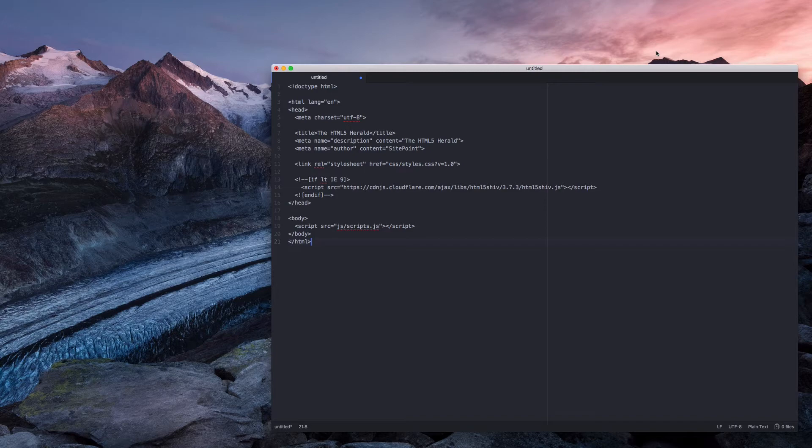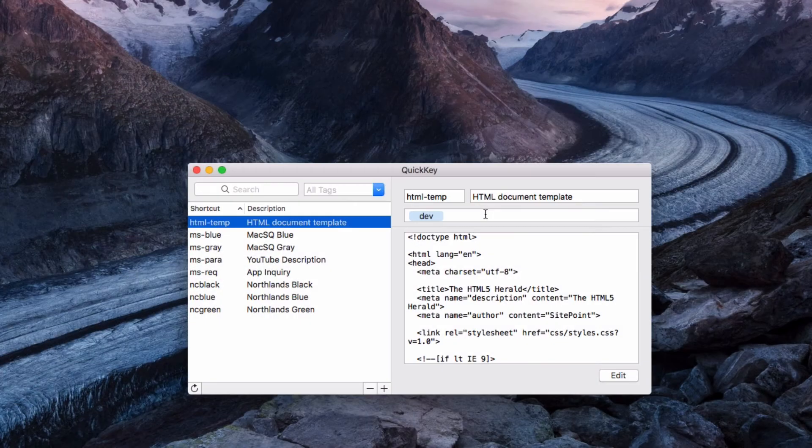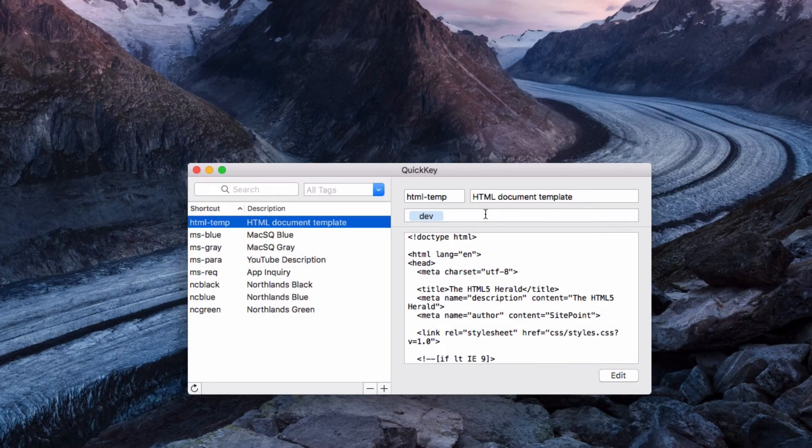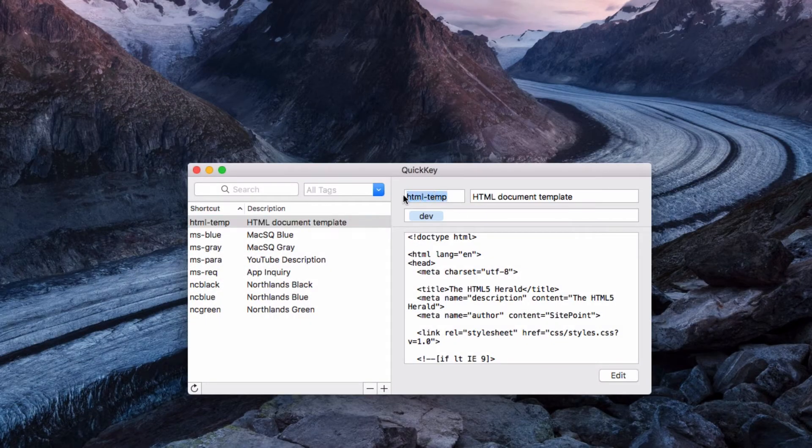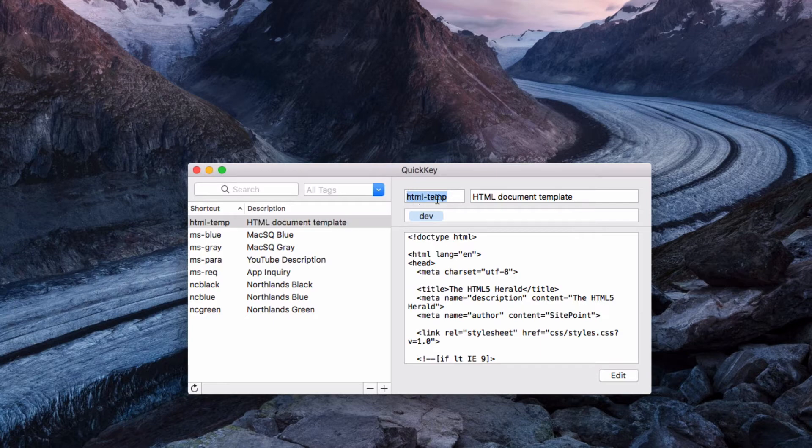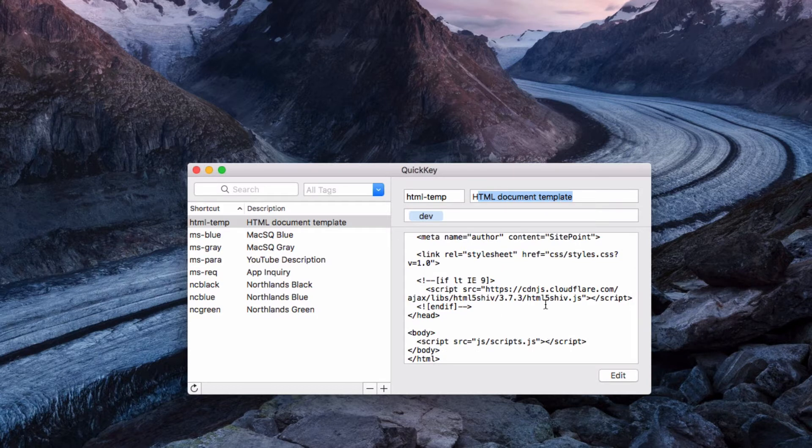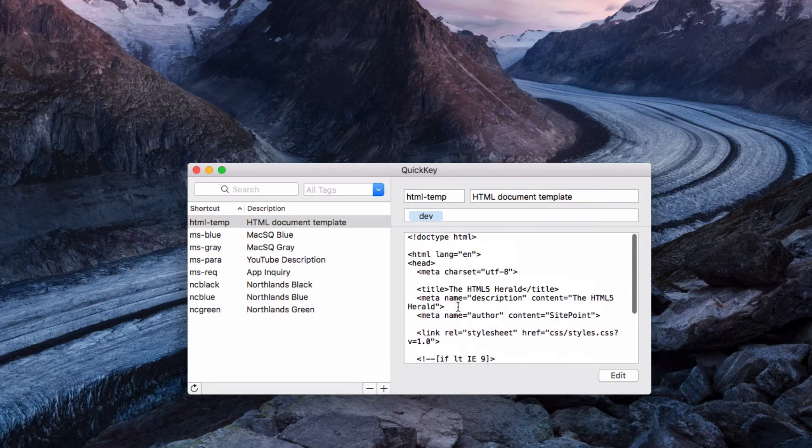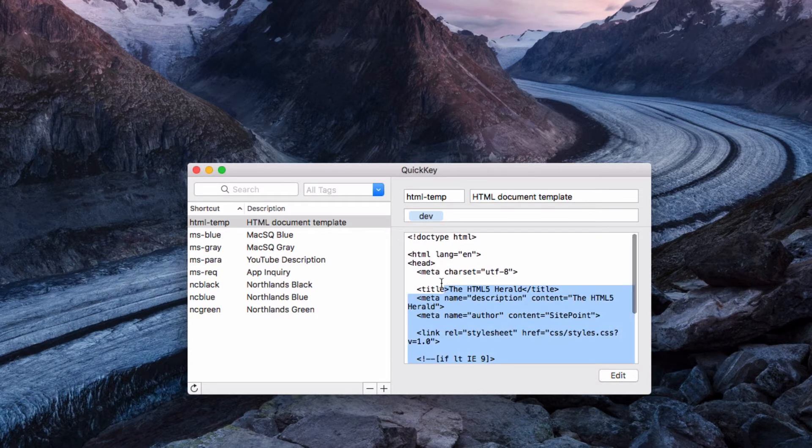The way that you activate these shortcuts is you just type in a short keyword at the top. I just have HTML dash temp, you can put in a description, and then in the box below you can just put in all the text or code that you want it to paste in.